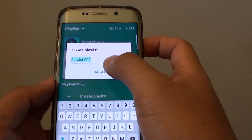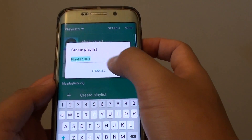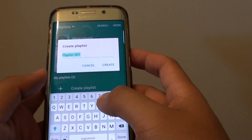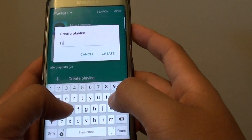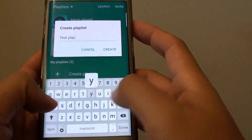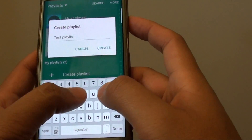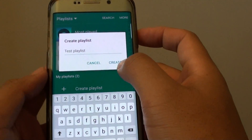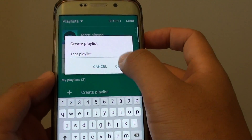From here you can name your playlist. So I'll just call it Test Playlist, and tap on Create.